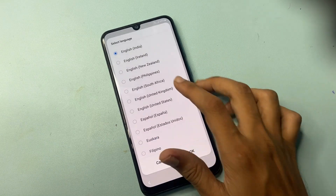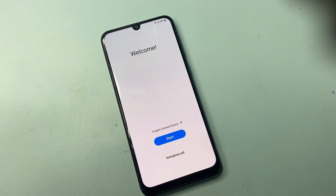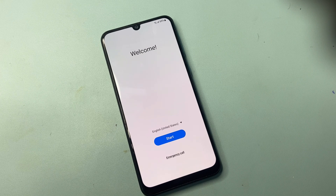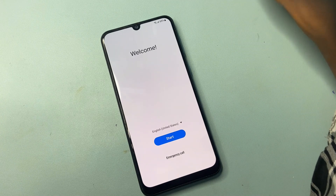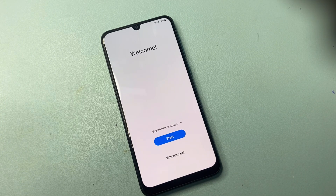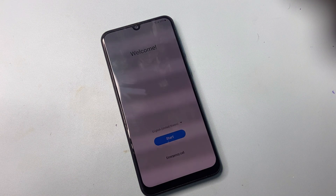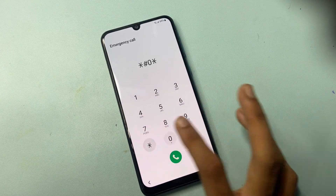First go to the language settings, select English US, and click the OK button. After completing this, now go to the emergency call and open the testing menu.